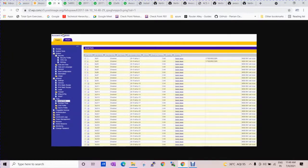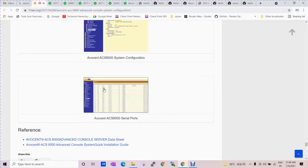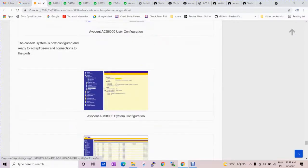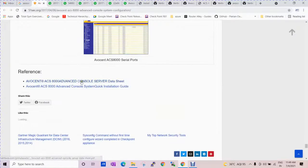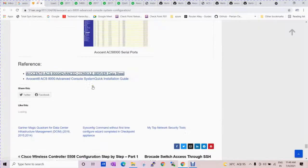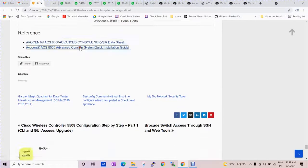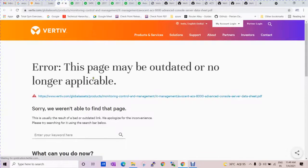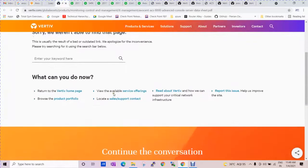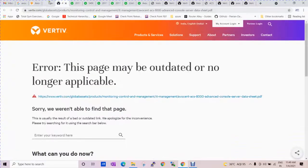So these are the basic things. If you are configuring the Avocent, it's very simple to manage the configuration.